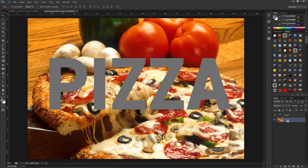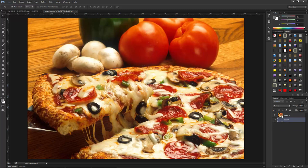The second thing is to make sure that the image you want to use is on top of the text. The text or shape in which we want to show the image should be at the bottom, and the image should be on top. So I moved the image to the top and the text to the bottom.